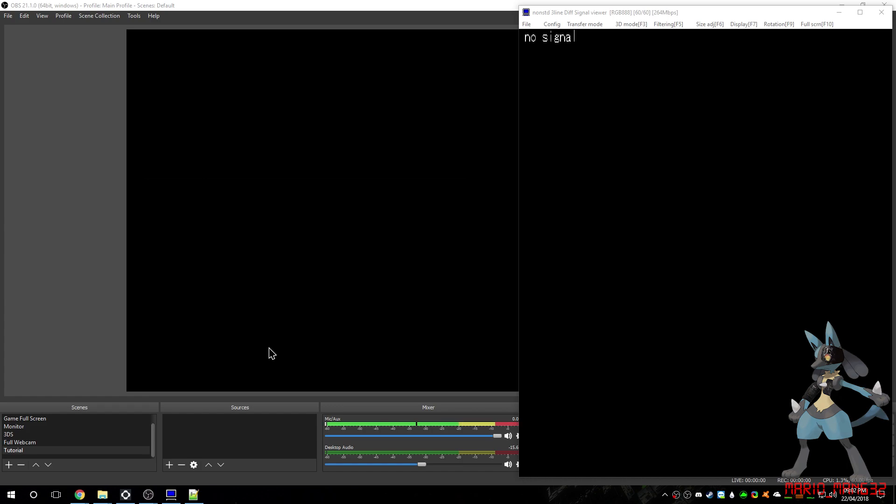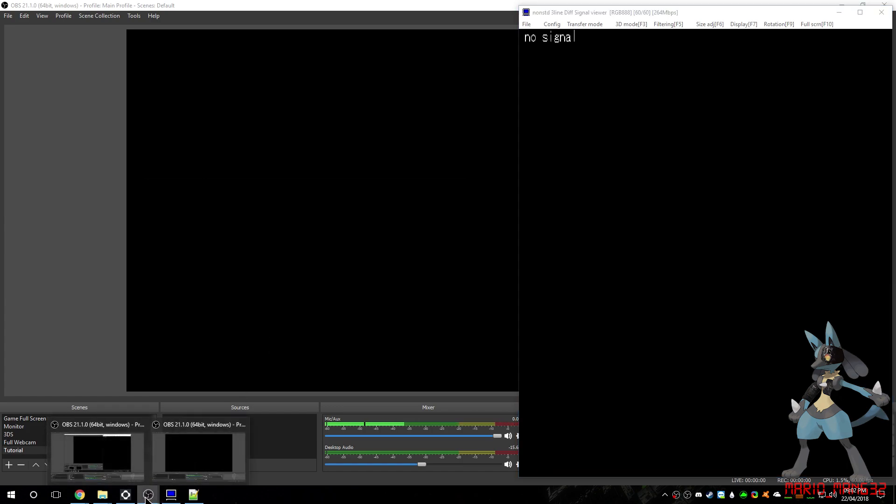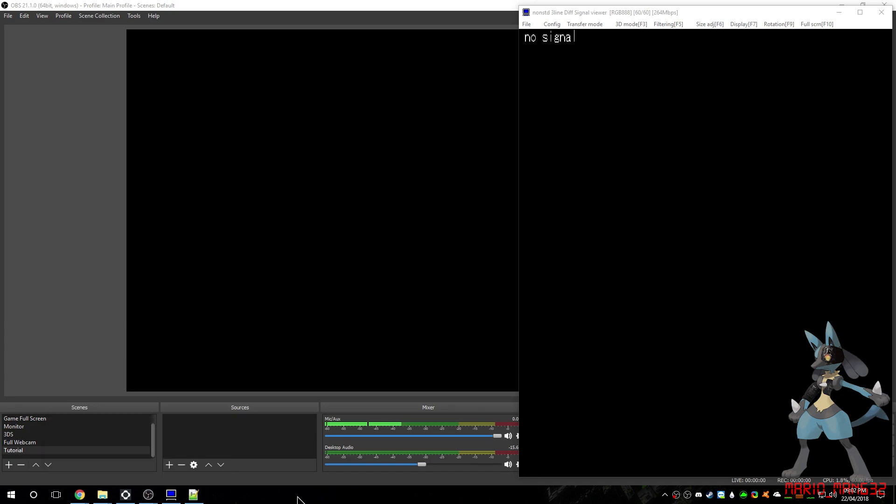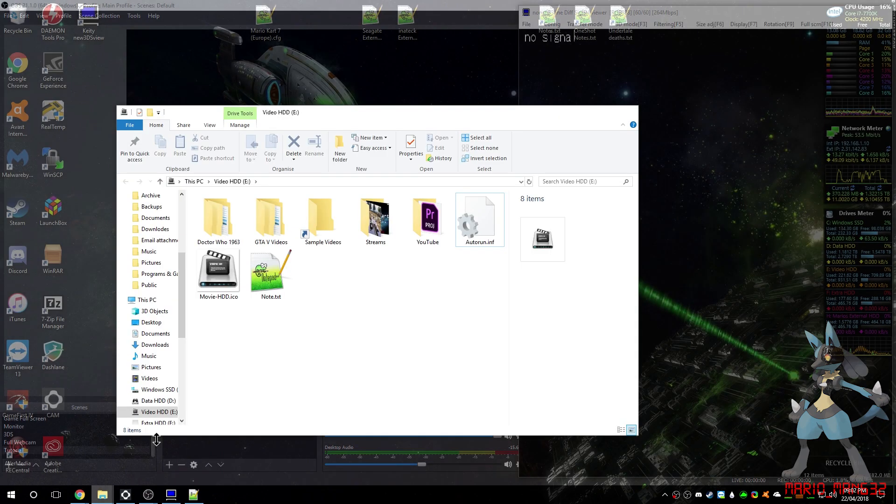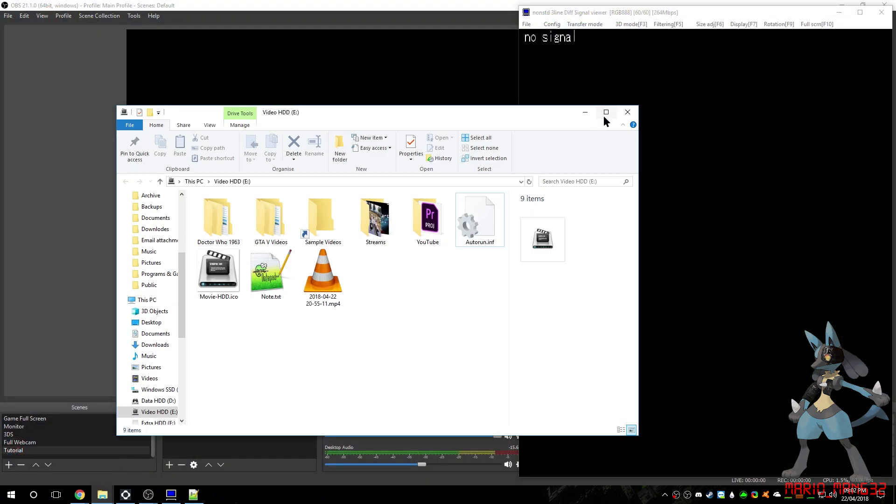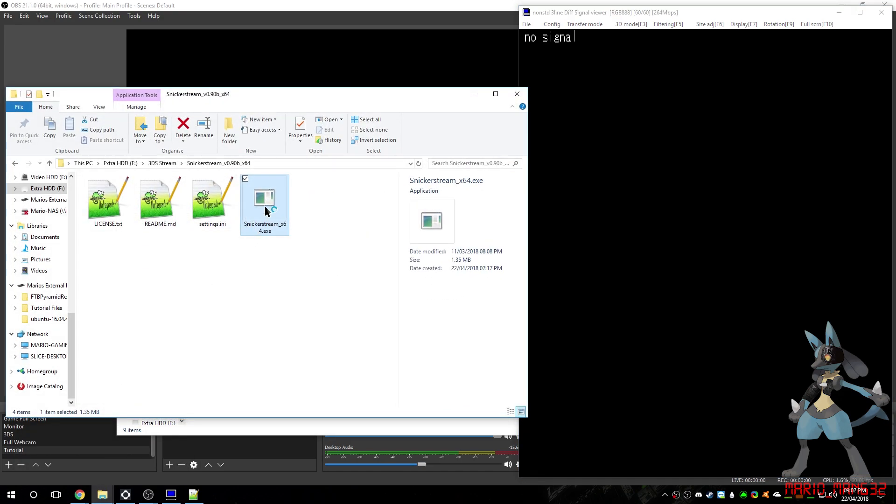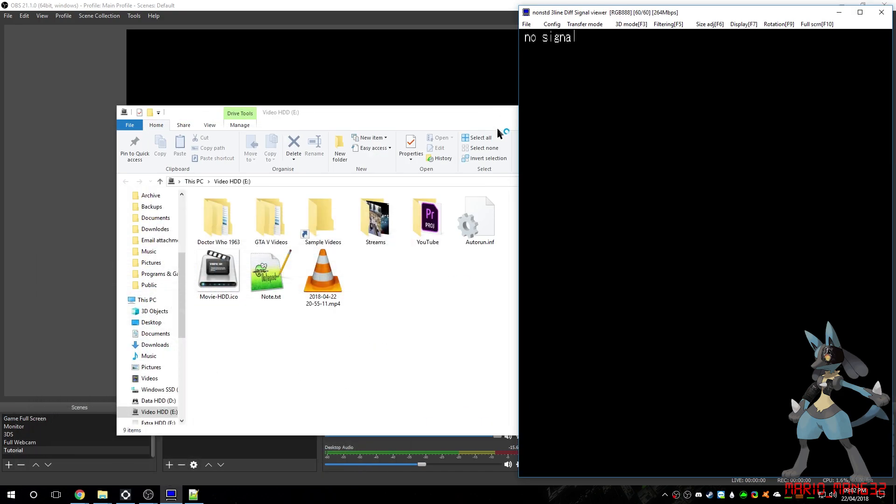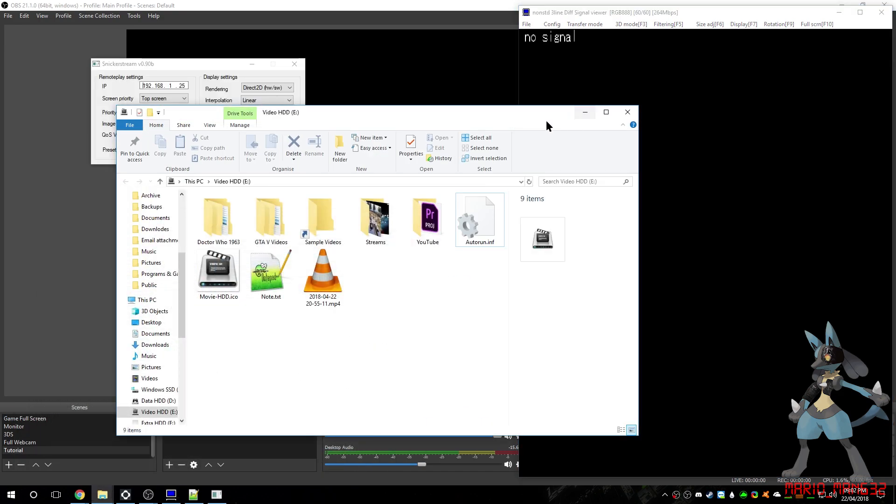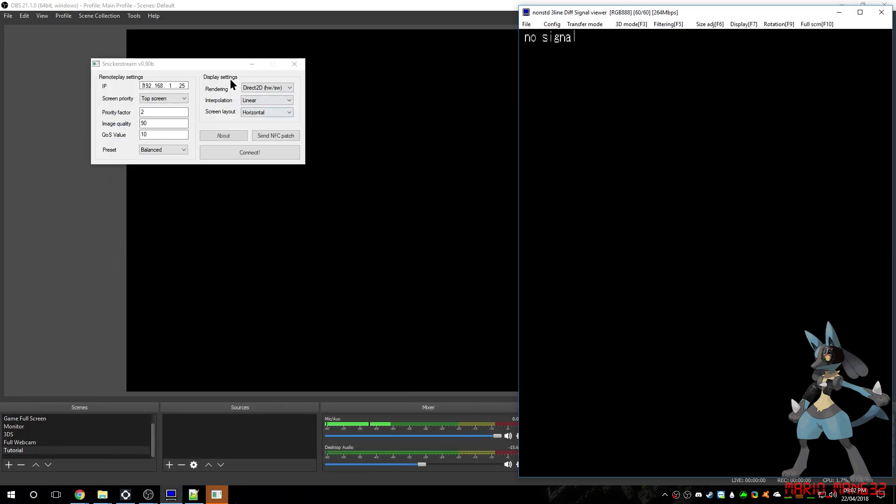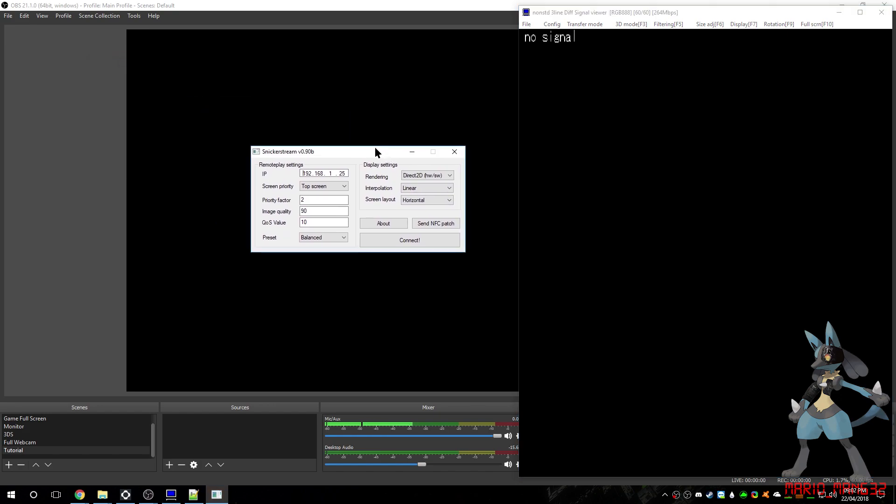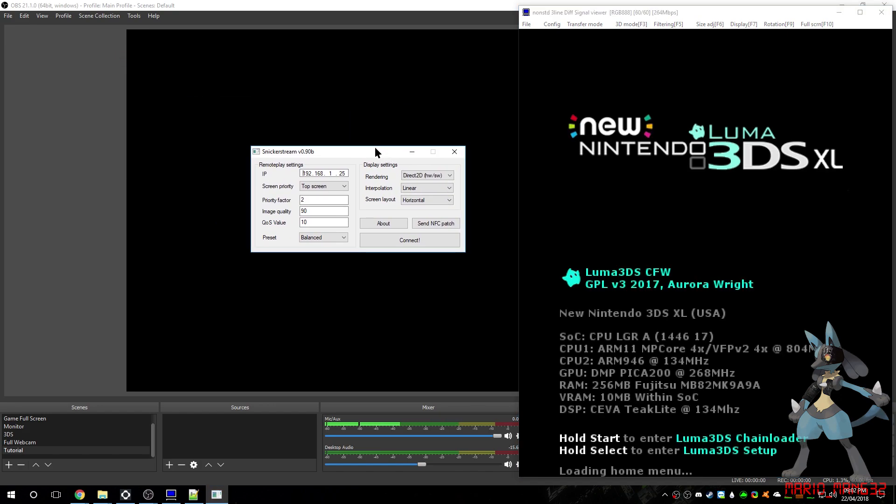Now, that can be eliminated by... Let's open Snickersstream again. Now, there is a fix for this. Although, that also has a few limitations. So, let me explain.